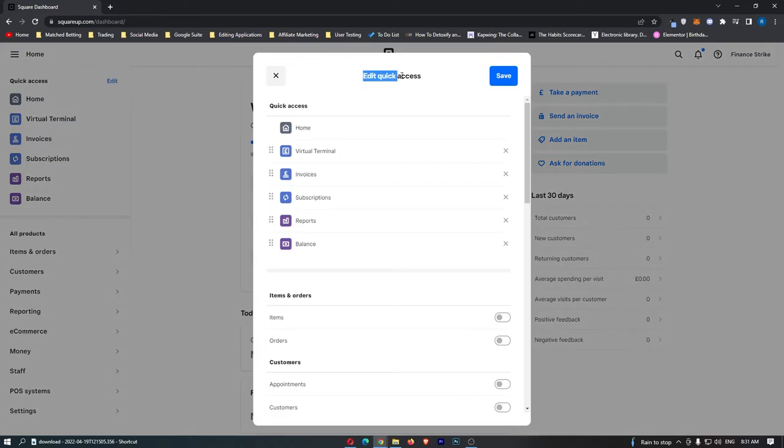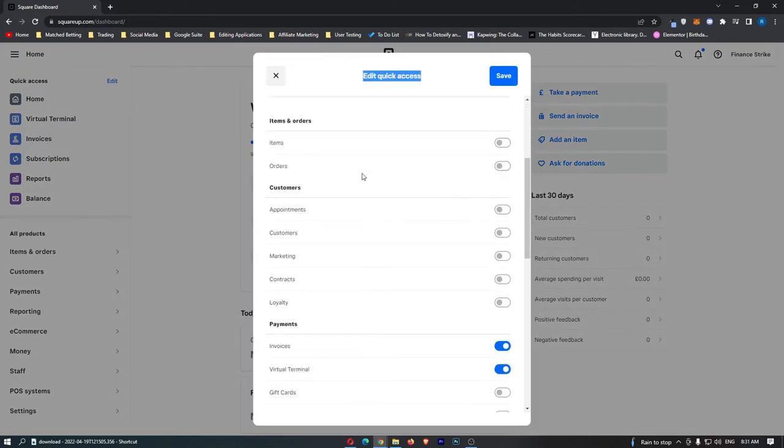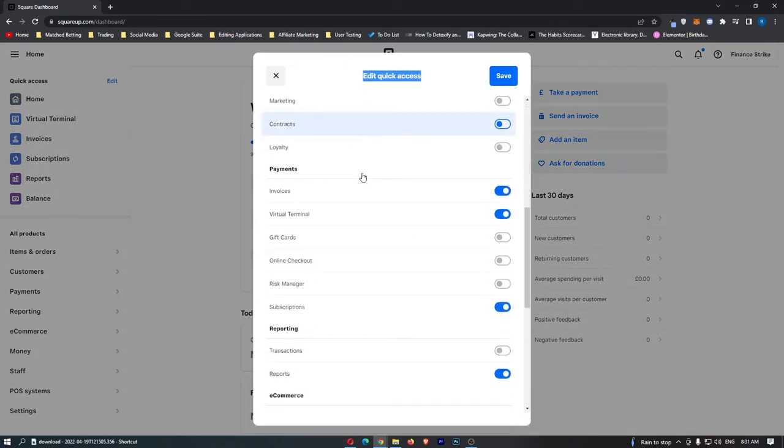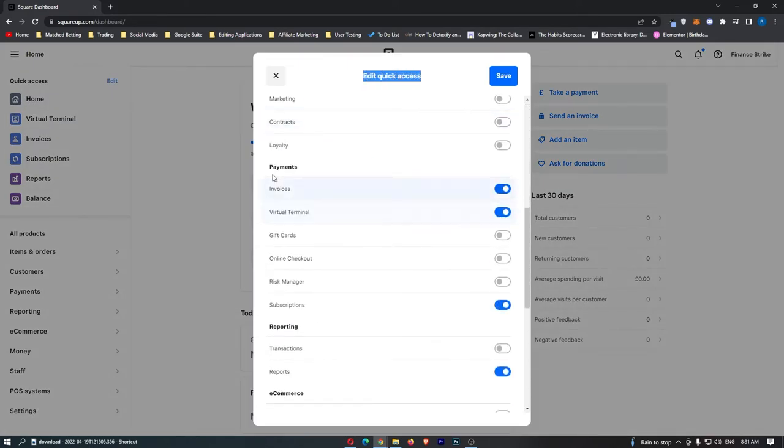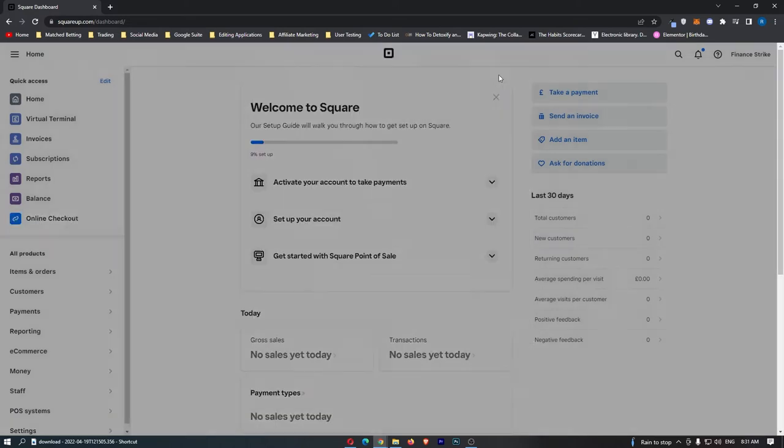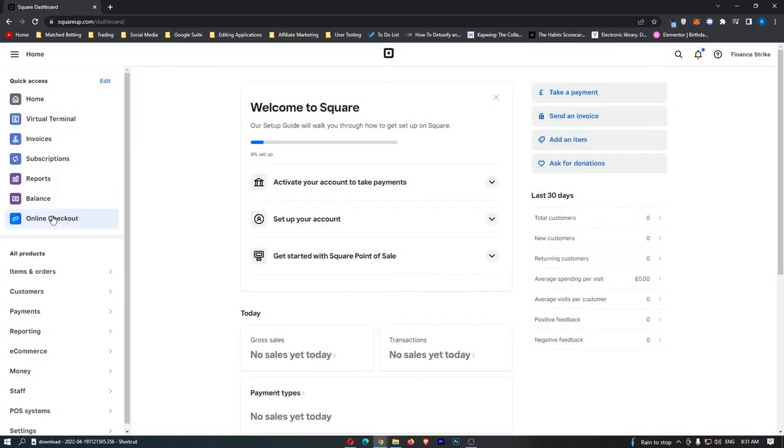Now this loads up the edit quick access and we can scroll down until we see online checkout right here. Turn this on and click save, and then we can see the online checkout appears right here.